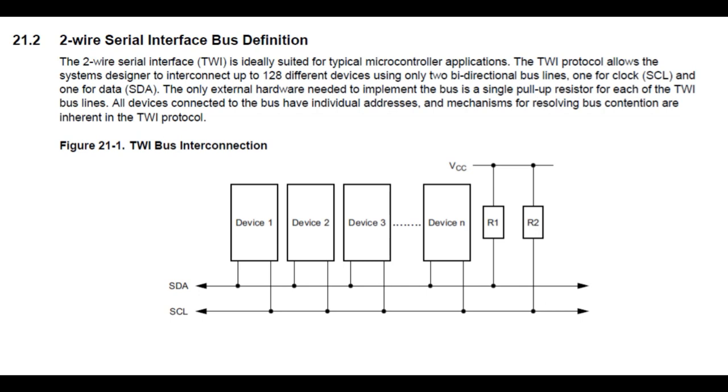Now in my case, I'm using 4.7K on my pull-up resistors on my breadboard. Now there is a master and slave relationship between the devices, and whatever device initiates the start condition first becomes the master device.